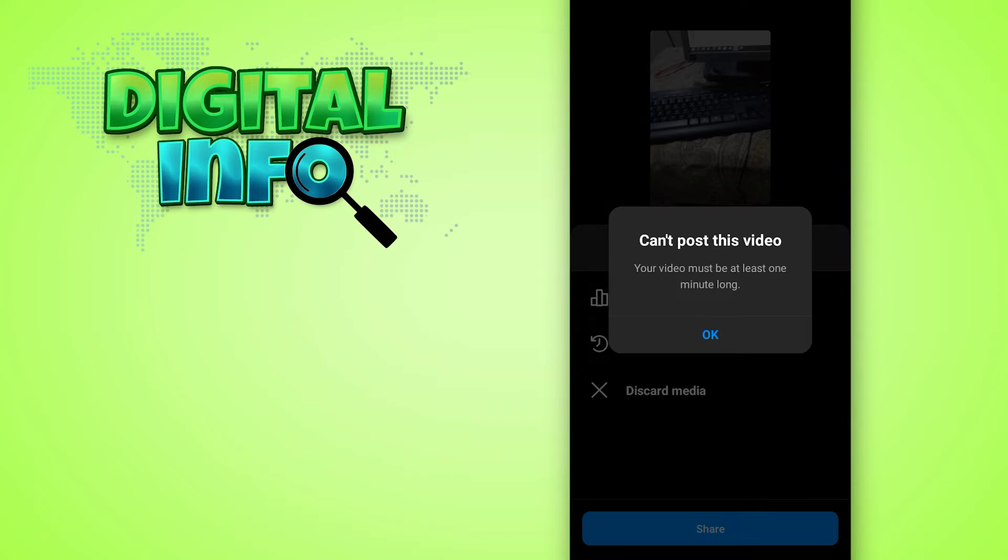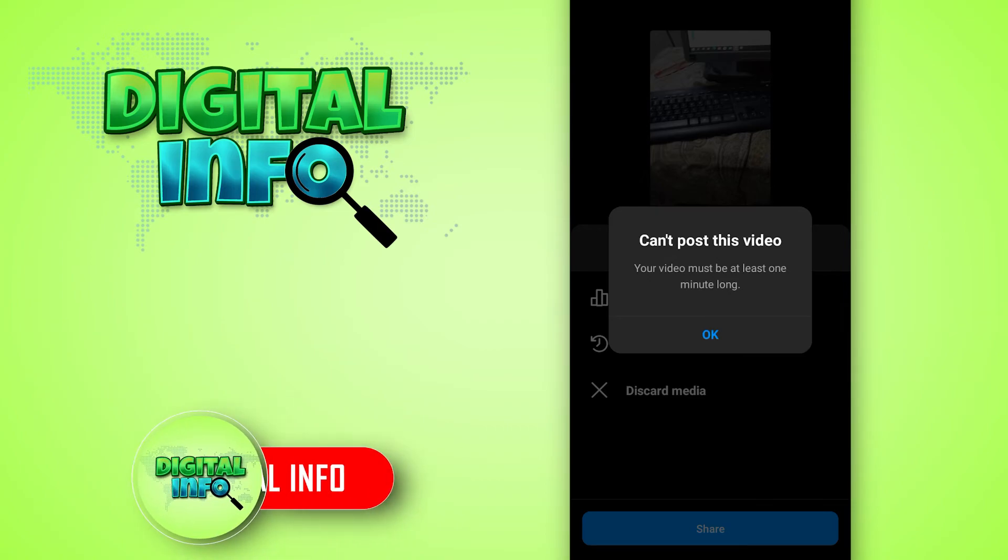You just simply upload a story as you normally do. Your video must be at least one minute long being mine.